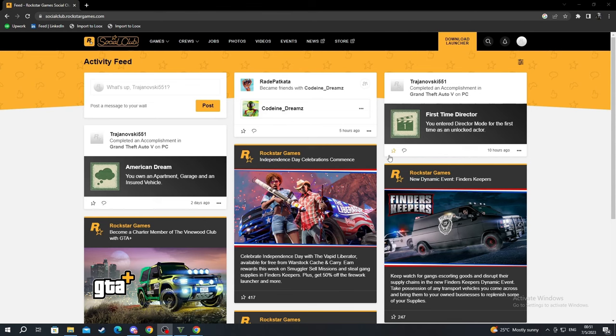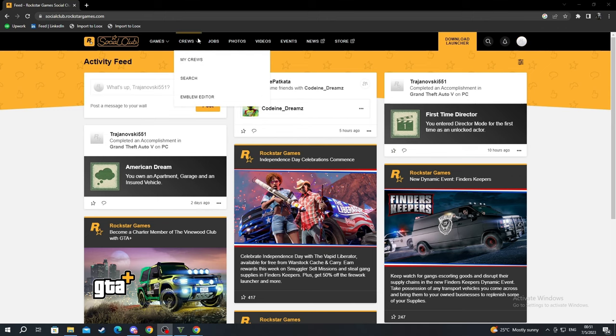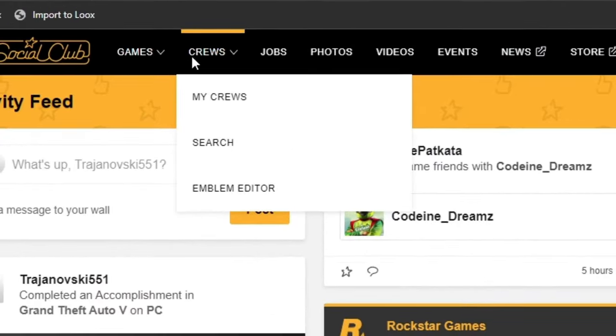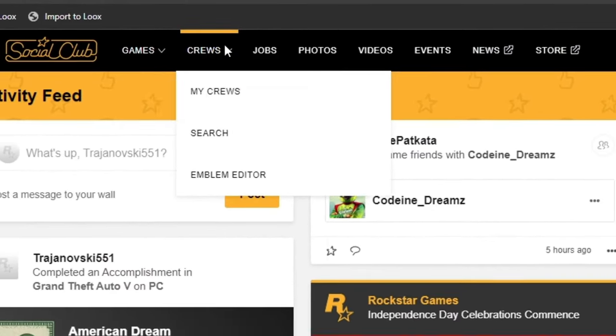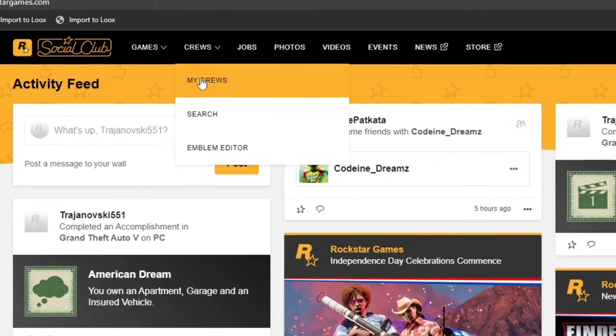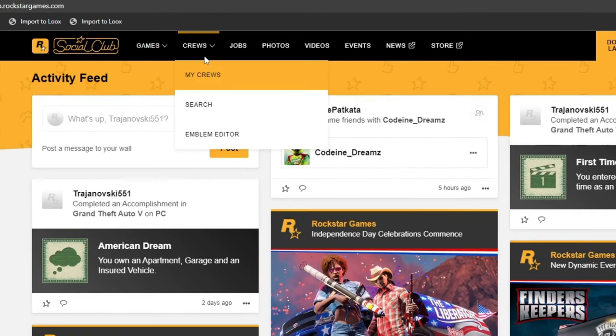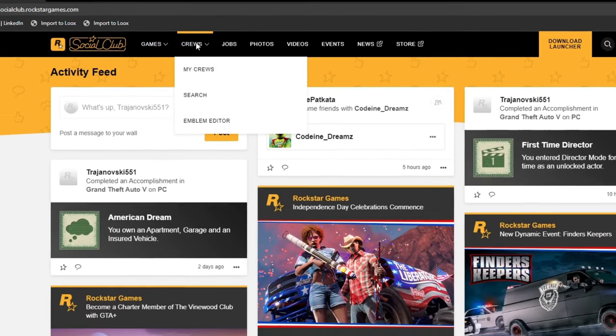We are currently back. I just logged in to my account. Now we go to the top and we hover the Crews option. Then we go into My Crews.